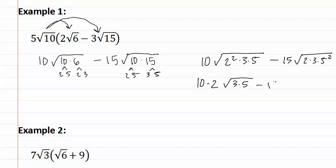Next we have negative fifteen, and we can pull out a five, leaving a two and a three inside. We now must multiply all the pieces outside, and all the pieces inside,